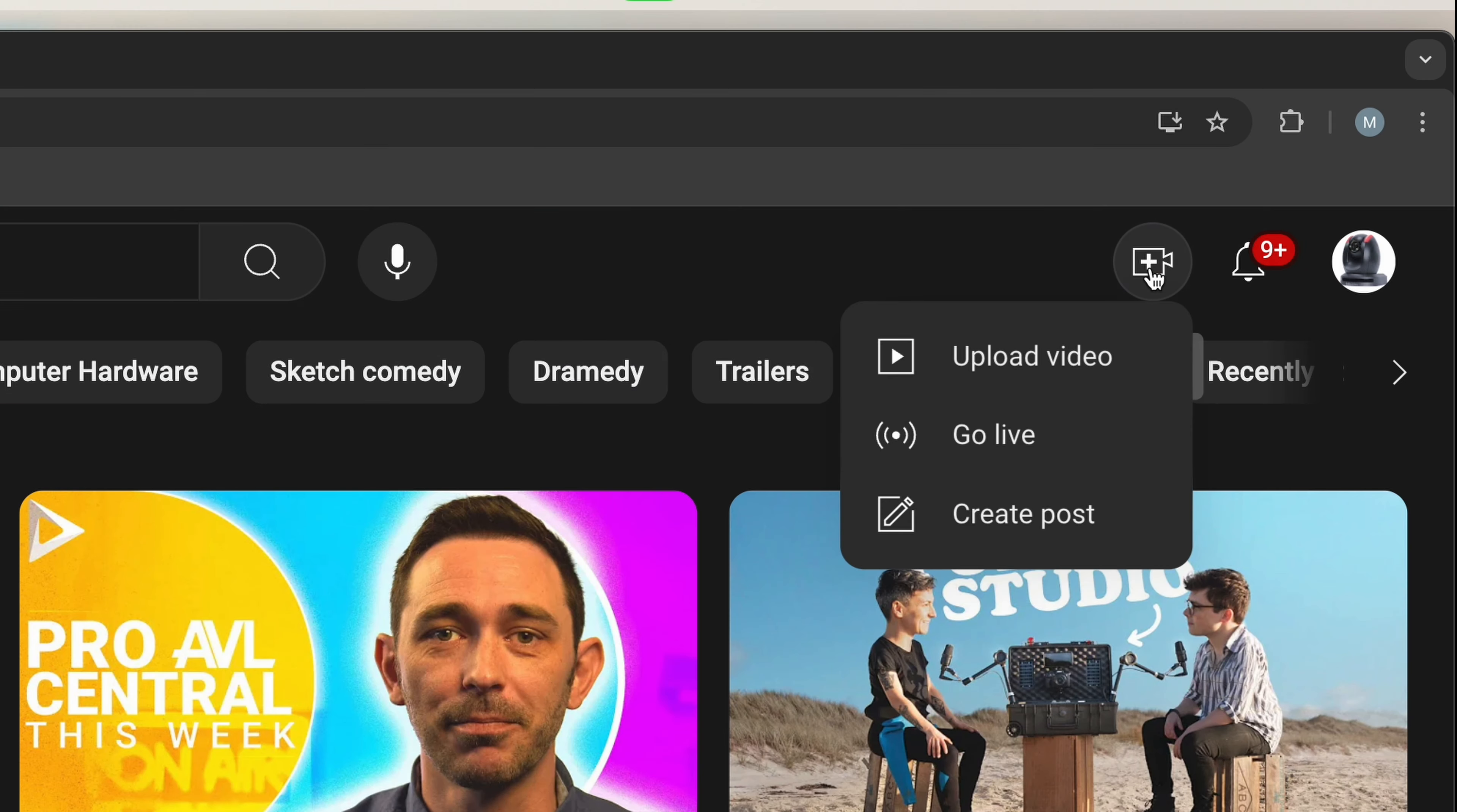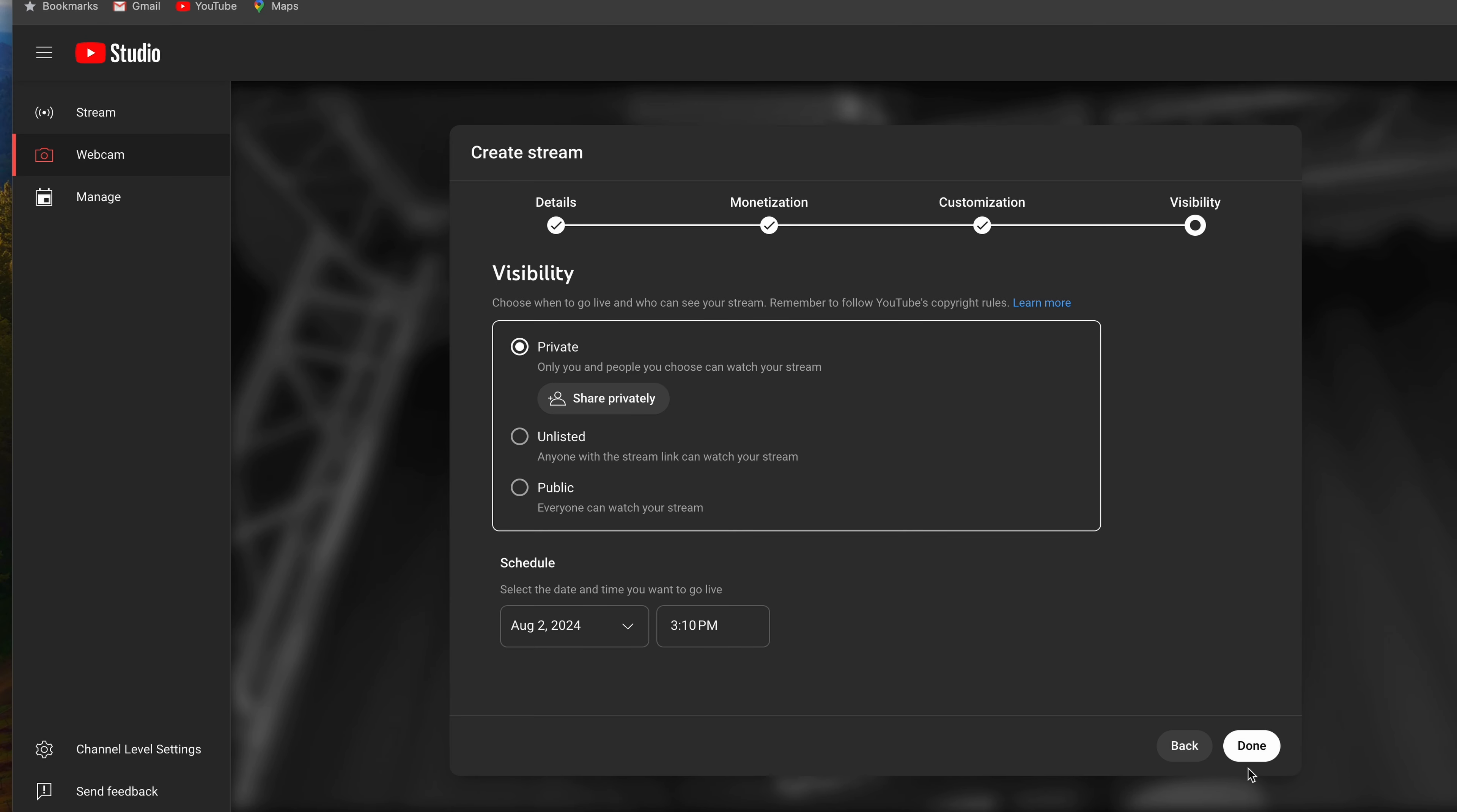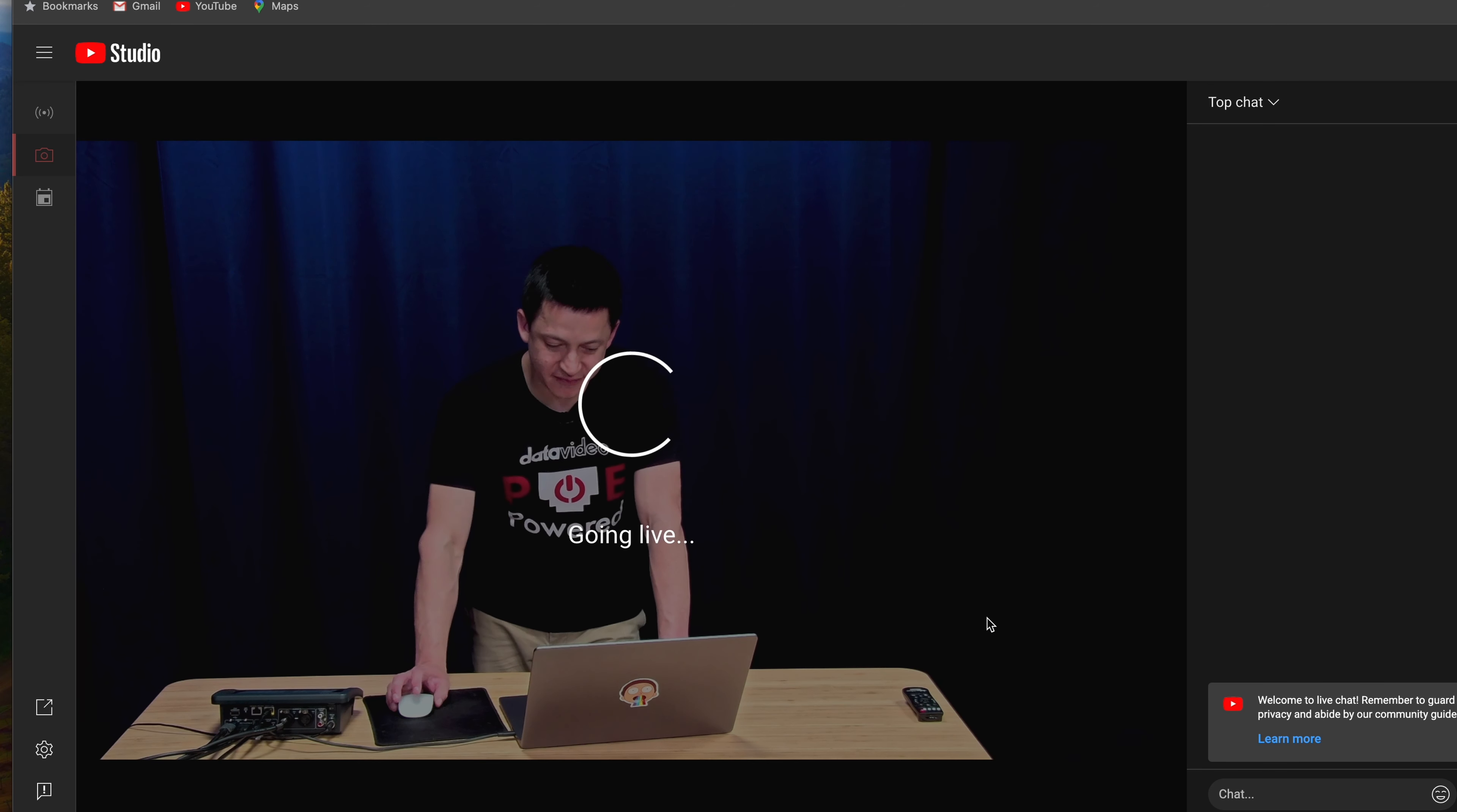In YouTube, go to Go Live. Make sure Webcam is selected. Create a title. We'll be just doing a test, so we'll keep the stream private. Now here, ensure that for the video source that the 4K capture HDMI 4K plus bridge is selected for video as well as the audio source. Then click on Go Live.